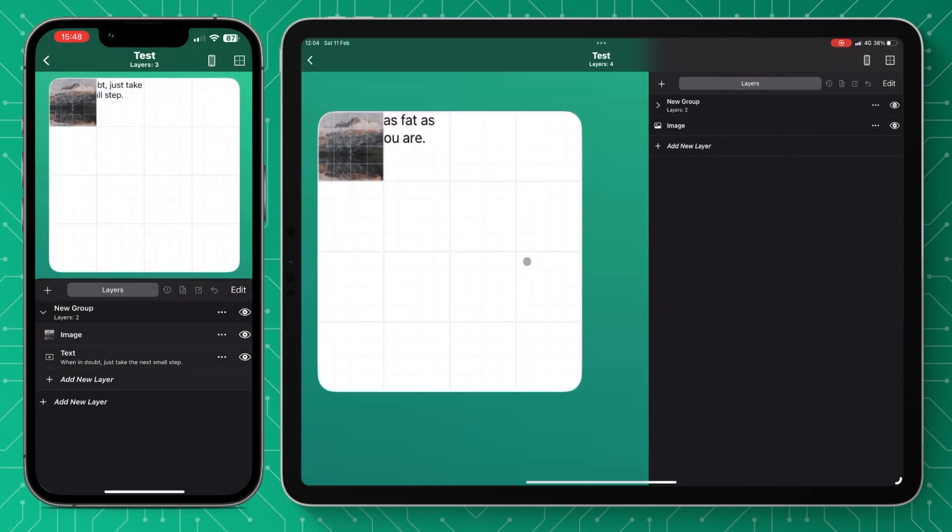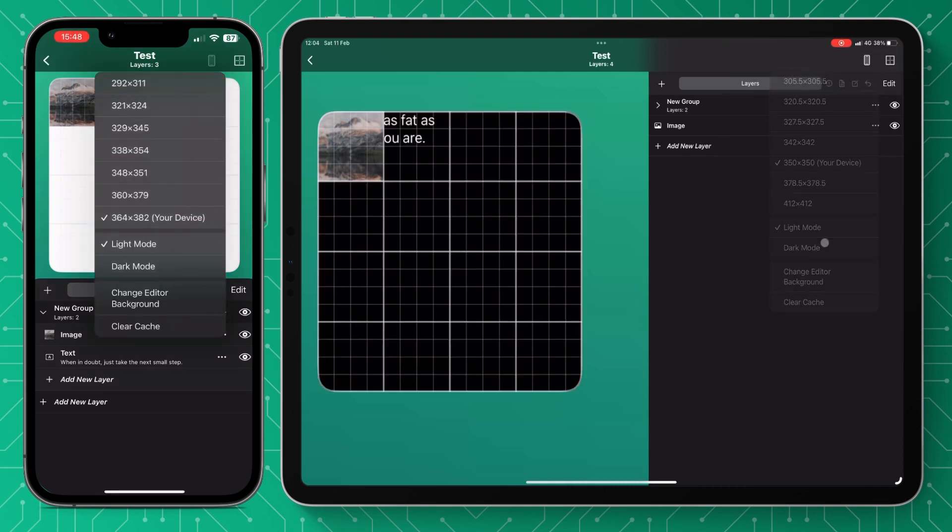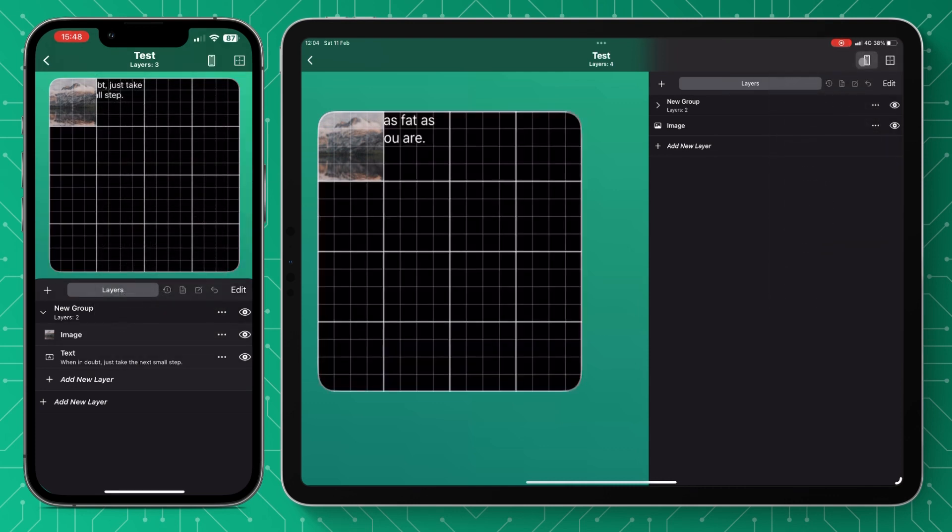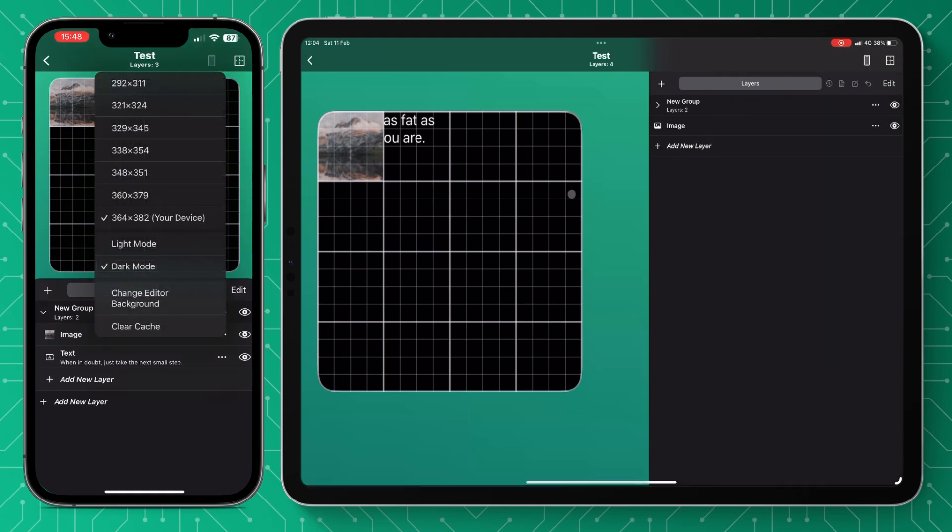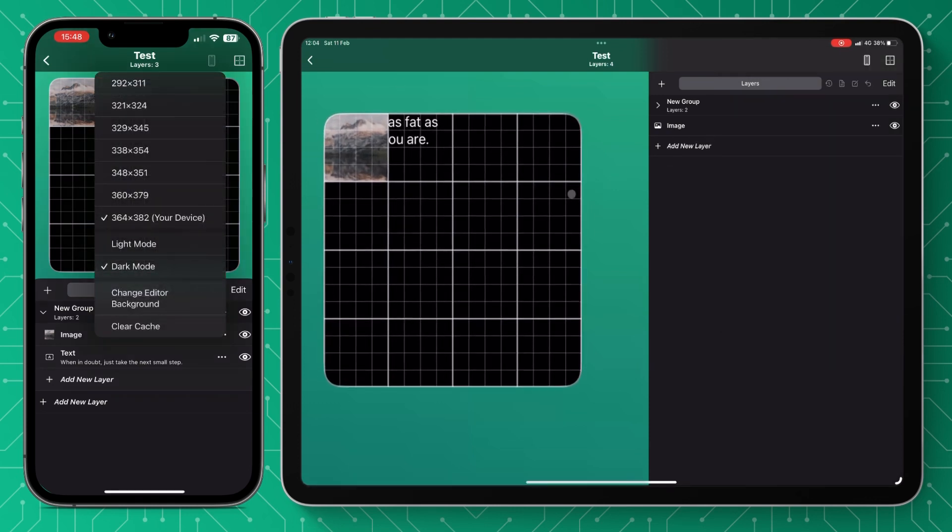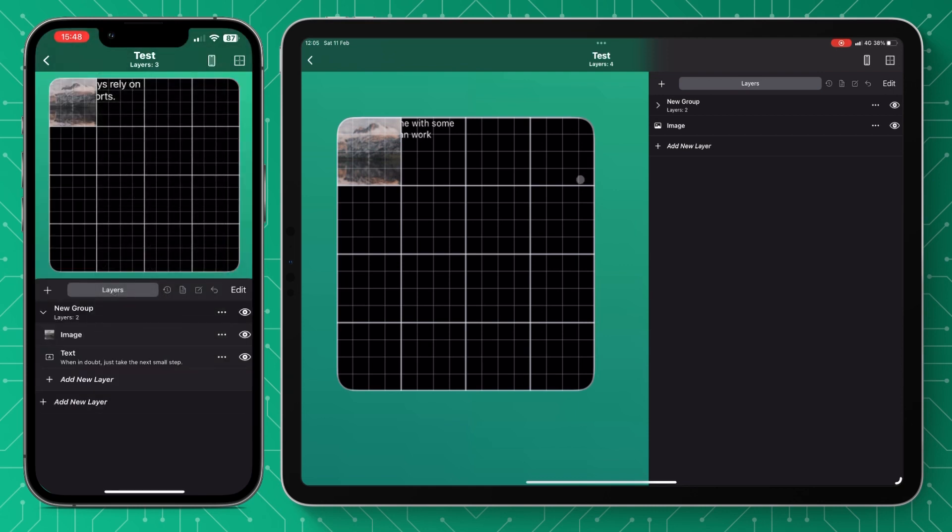And then you can also filter between light and dark mode and there's also the option down here to change the editor mode which will be a photo from your library. And then finally just the option to clear cache which you can also do from the settings in the main screen but it is an option to do it here.